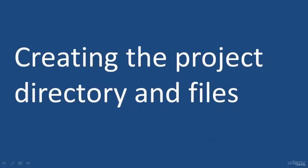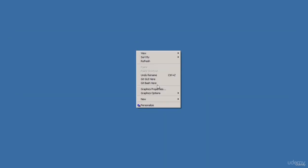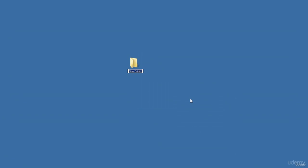In this lecture, we are going to create the project directory and the files we will use for the project. If you're on Windows, just right-click on your desktop, go New Folder, and call your directory whatever — I'll call mine 'to-do list'. If you are on a Mac, you could use the command line and do mkdir to create a directory. Inside this directory, we're going to have three files: the index.html file, the CSS file, and the JavaScript file. I am using Sublime Text for my text editor.